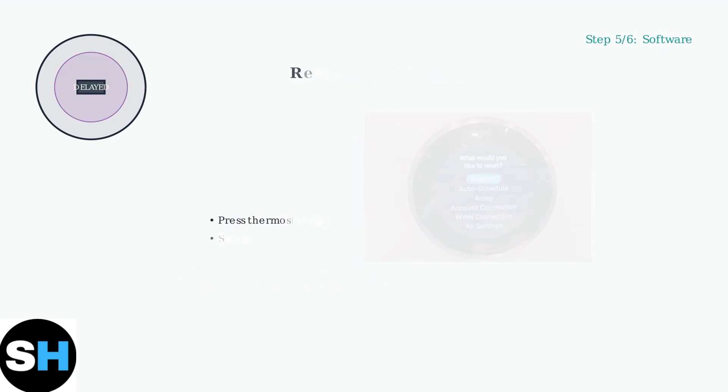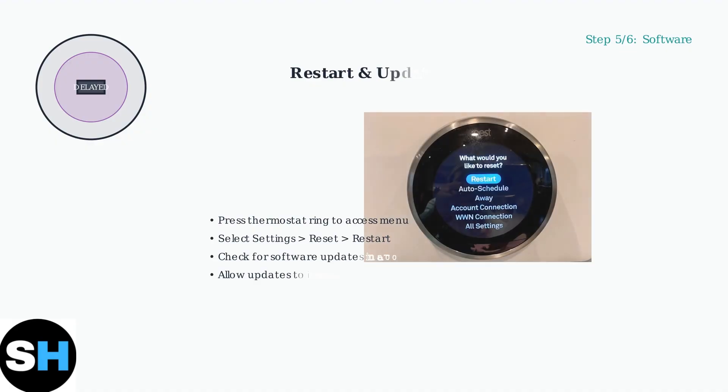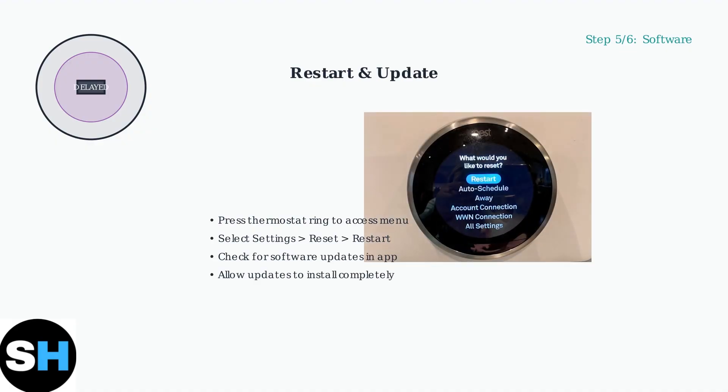Step five, try software solutions. Restart your thermostat to clear any temporary glitches and make sure it's running the latest software version.